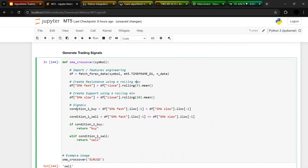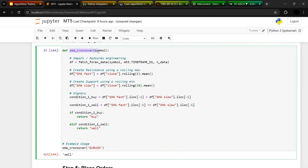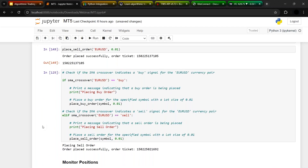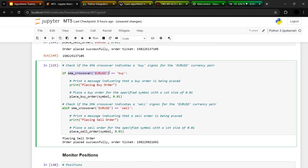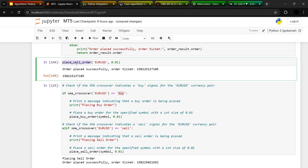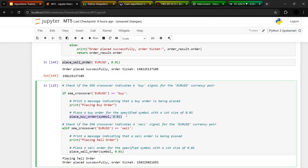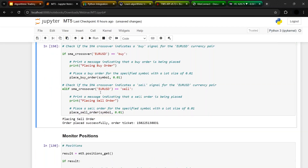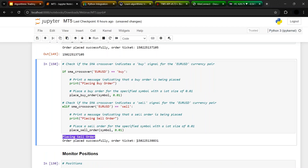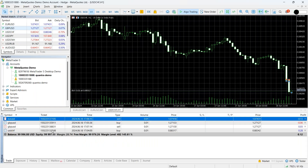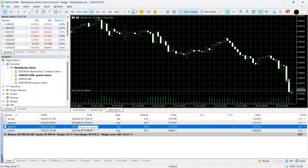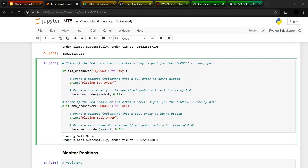Why don't we use the strategy we already have? So far we have a basic moving average crossover strategy generating a sell signal. Let's combine it with order placement. If the strategy returns a buy signal for a given symbol, place a buy order; if it returns a sell signal, place a sell order. Running this code now — it is placing a sell order with ticket ID ending in 31. You can also change the symbols and see how the orders are being placed automatically on the platform.